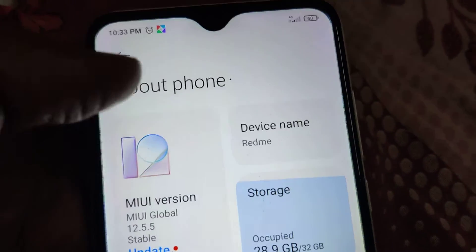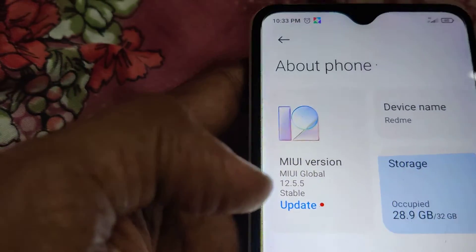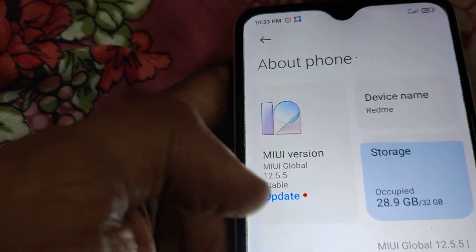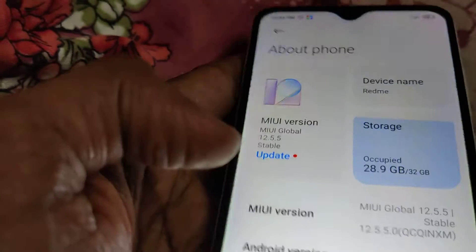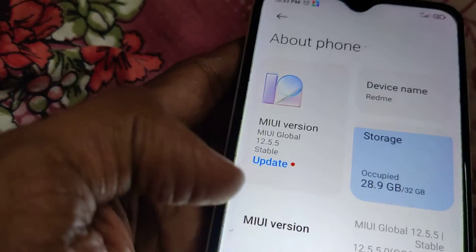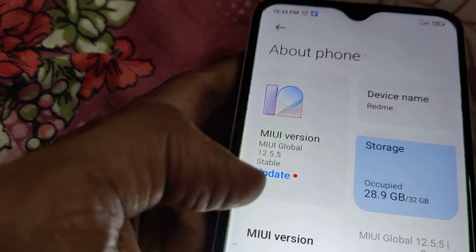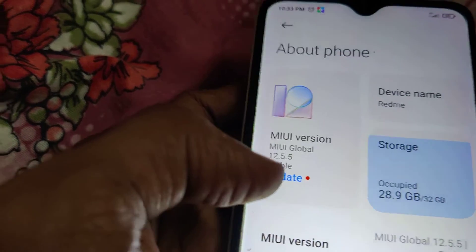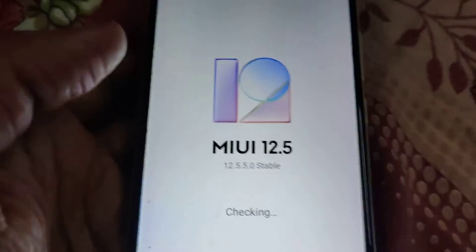Now you can see that if an update is available, it will be shown under the About Phone section. Here it shows MIUI version 12.5.5 stable — an update is available. You must click on it once again.